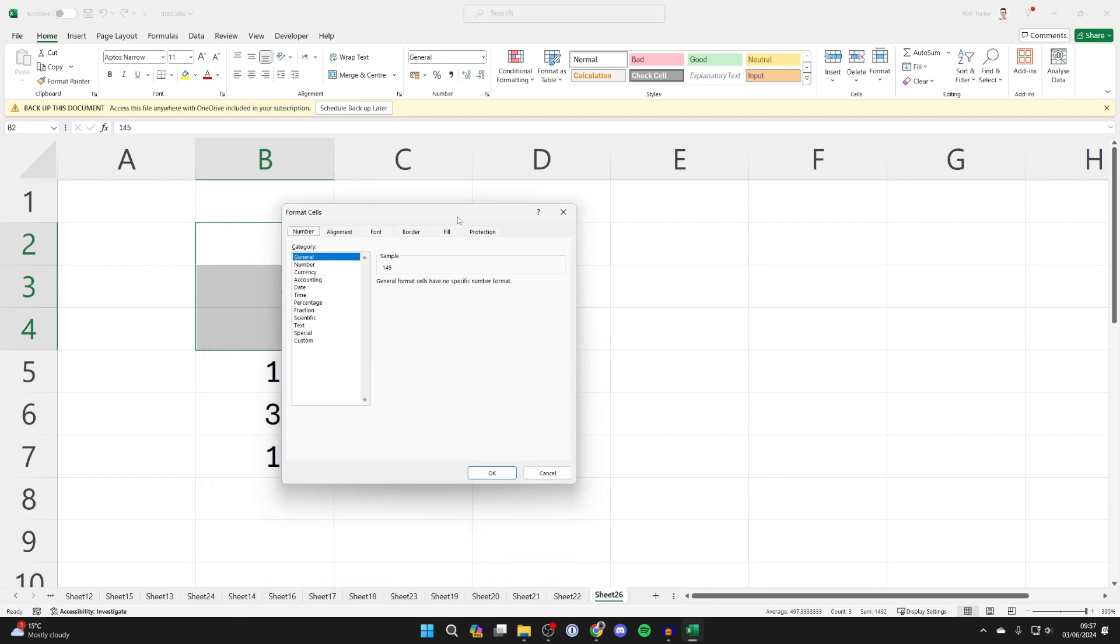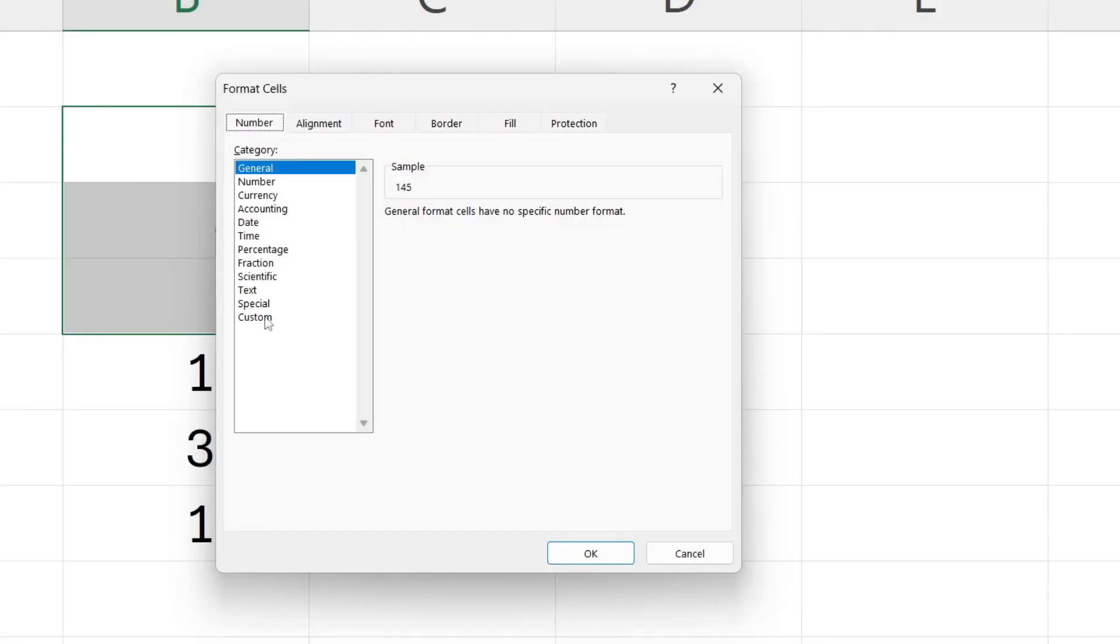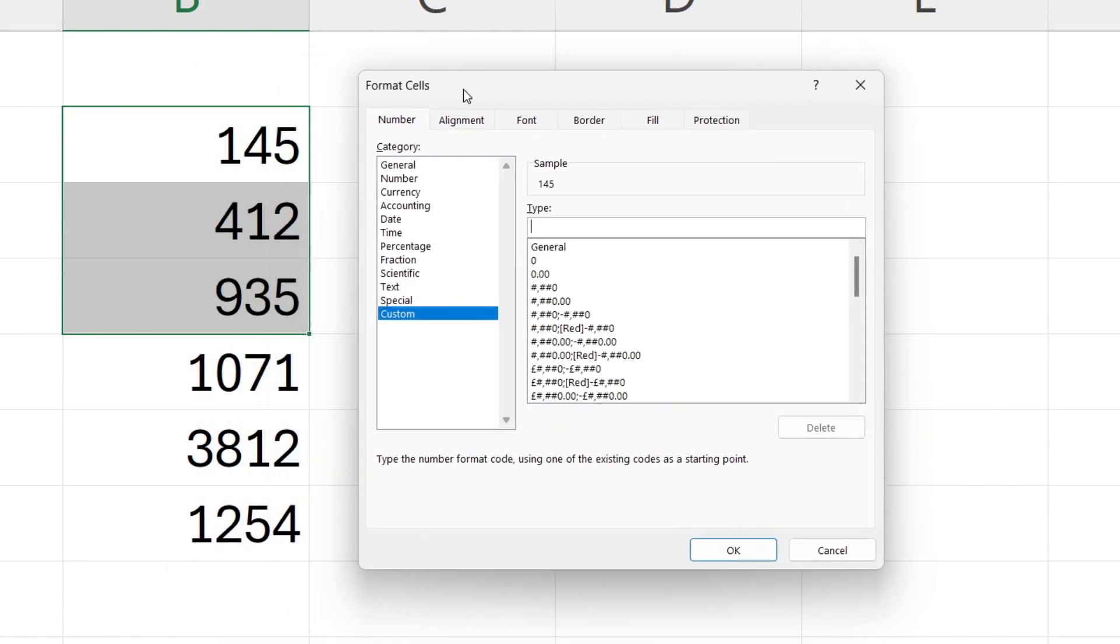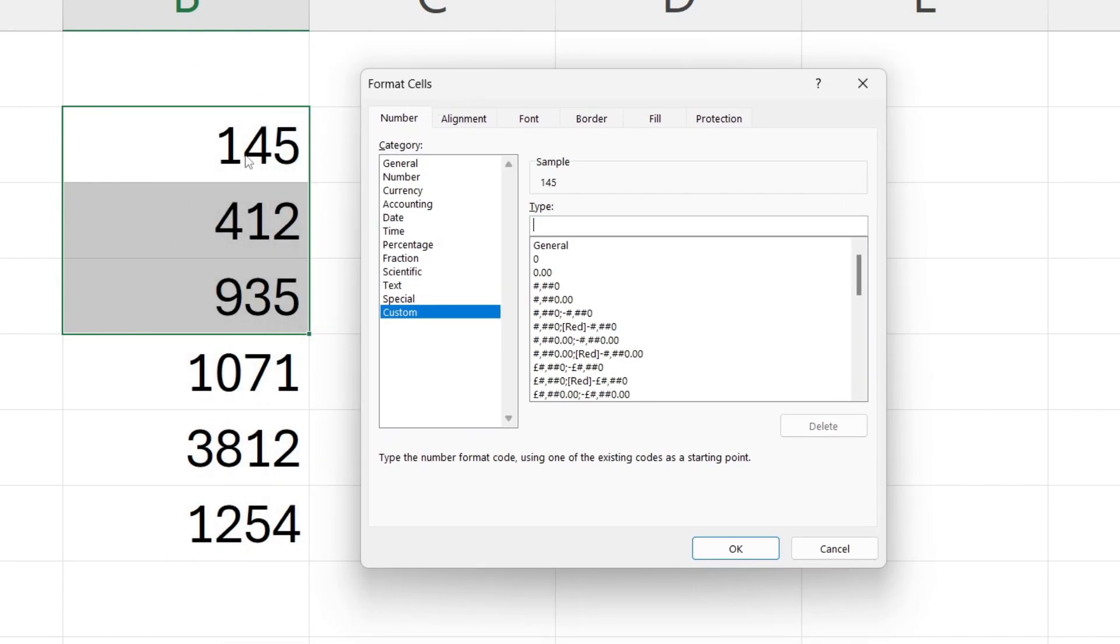Then come over to the left and click on custom. You want to click in the type box, remove what's currently in there and then start typing in zeros.